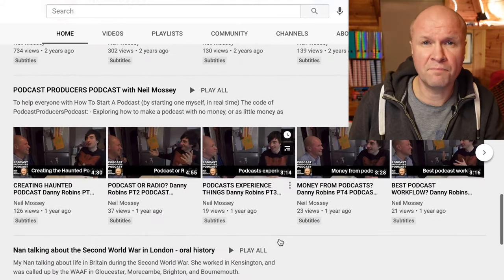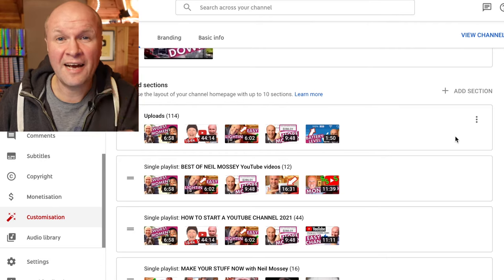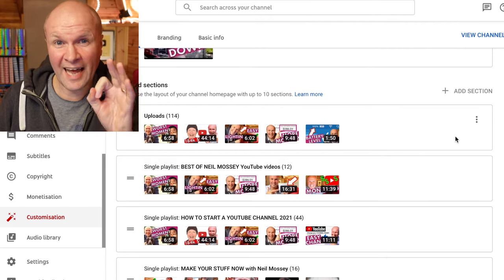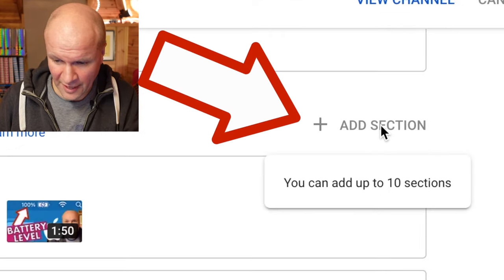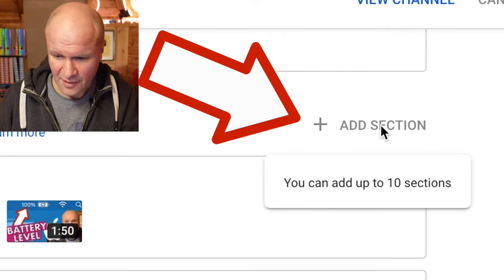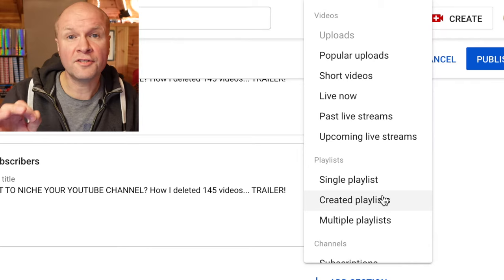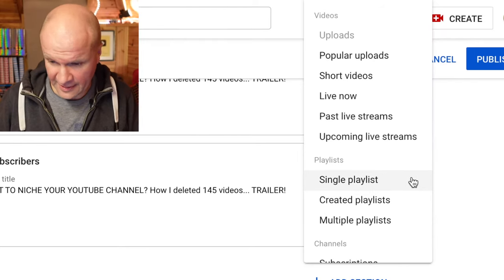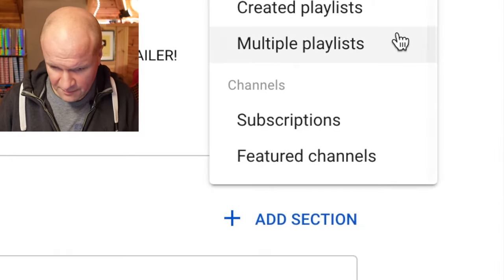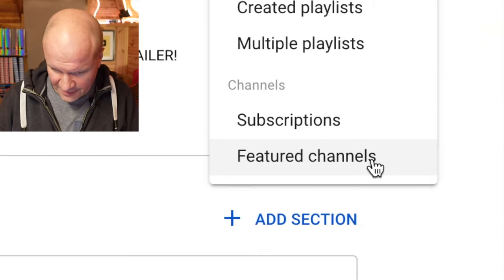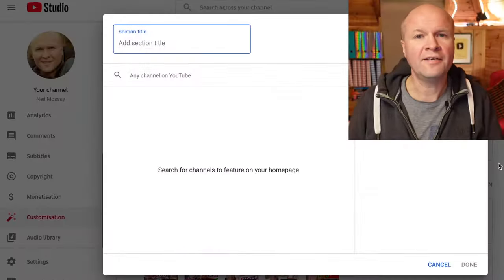I kind of like to think of them as bookshelves, and it's not very intuitive but this is how you link a featured channel. If we click on Add Section, you get lots of options to add a section, but right at the bottom that's where it's hidden — Featured Channels.